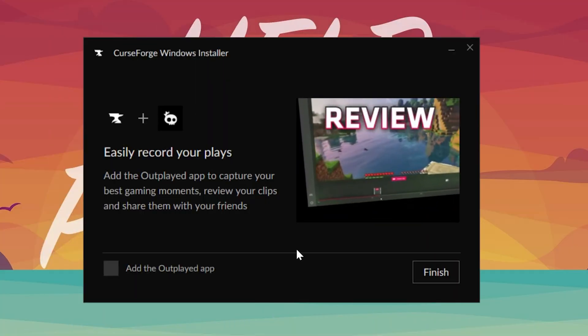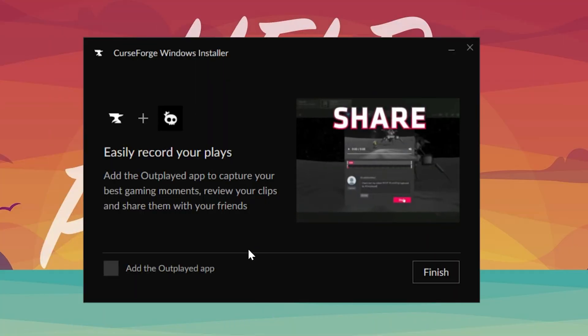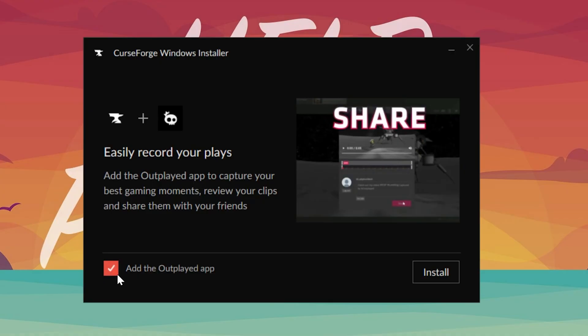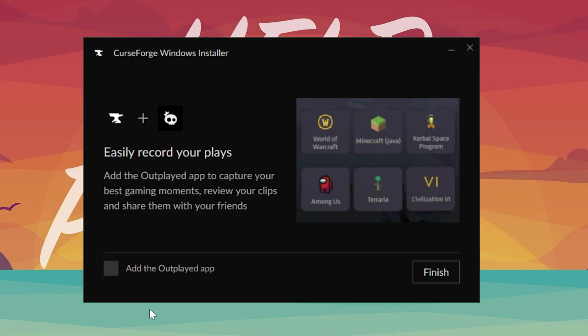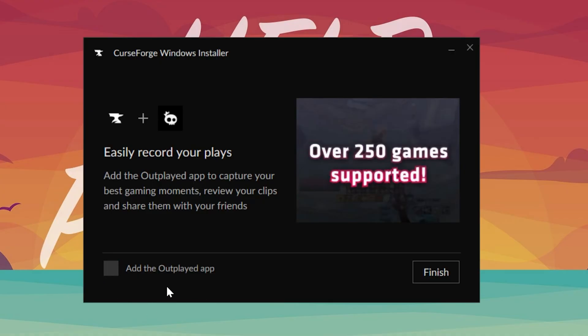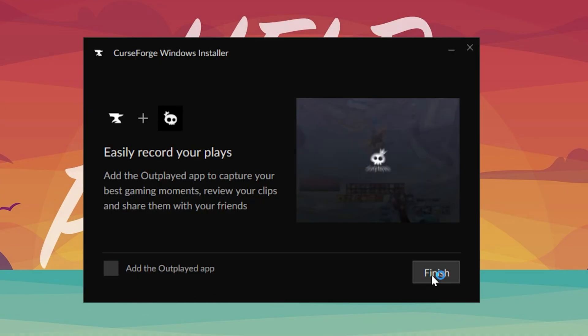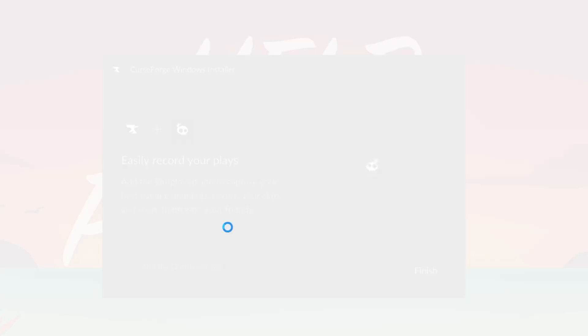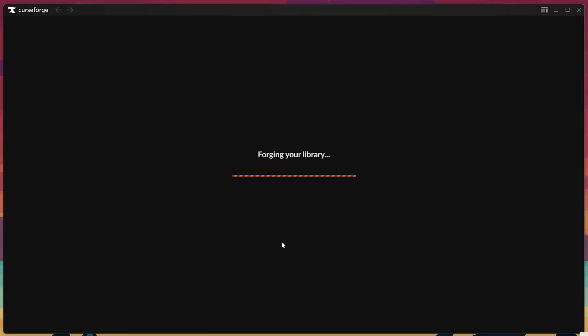Now you will get prompted to install an Outplayed app, and we don't want to do that. We want to make sure this is not checked here.